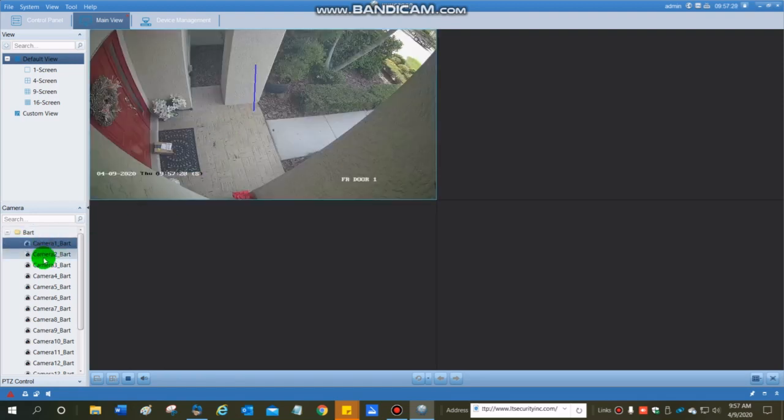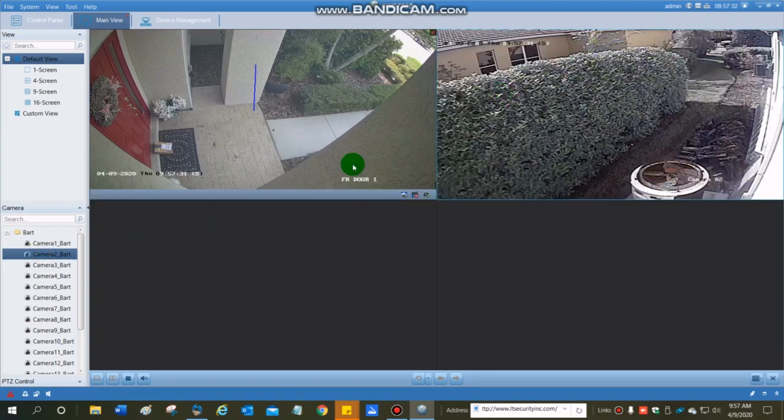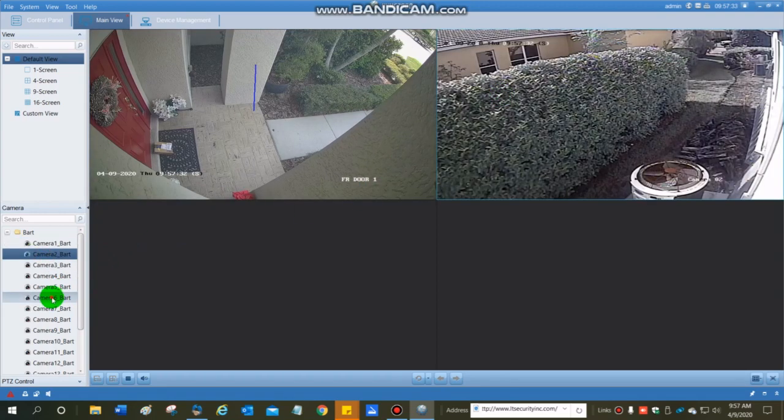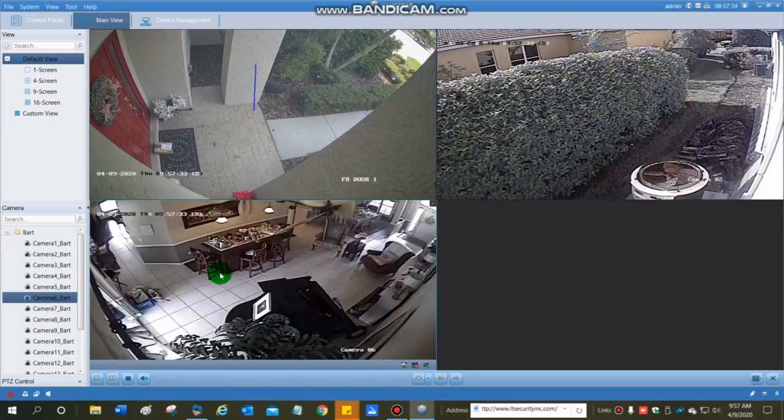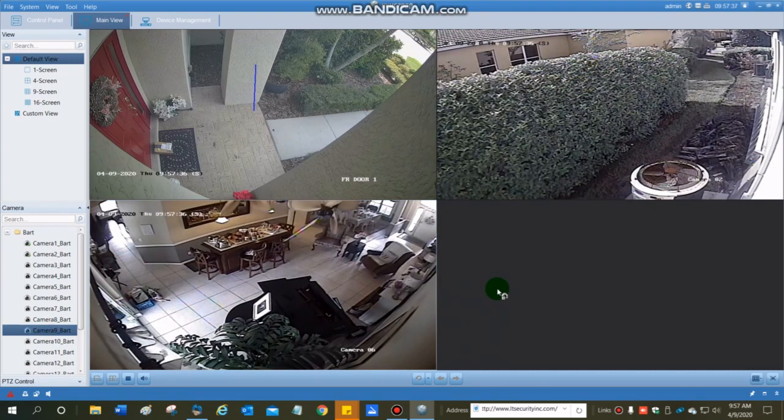So I'm going to expand this out to show all the cameras here, and if I want to pull up camera number one and throw it into this box, I can do that. Camera two over here, camera six down here, and camera nine right here.